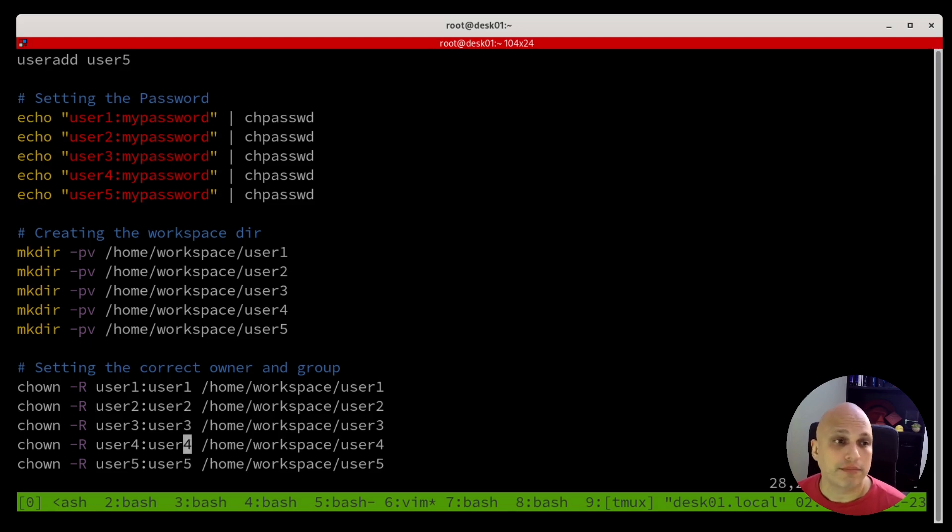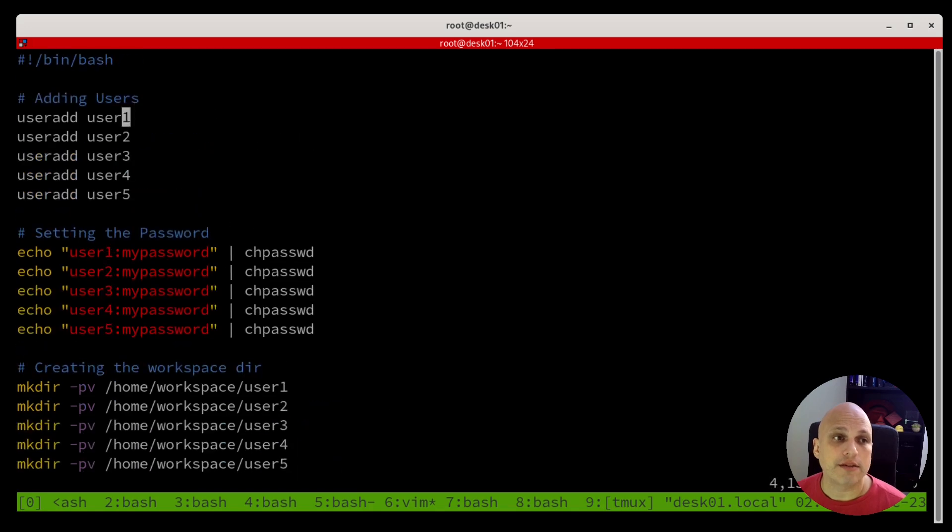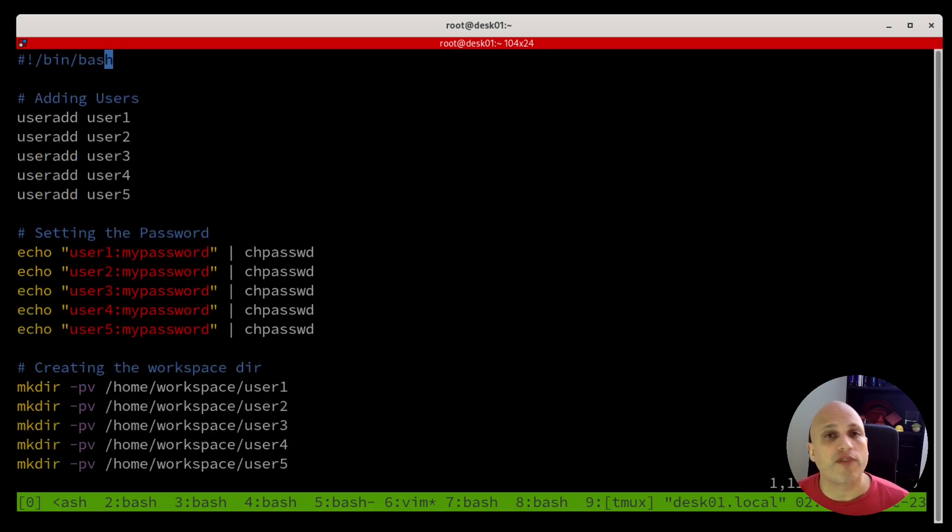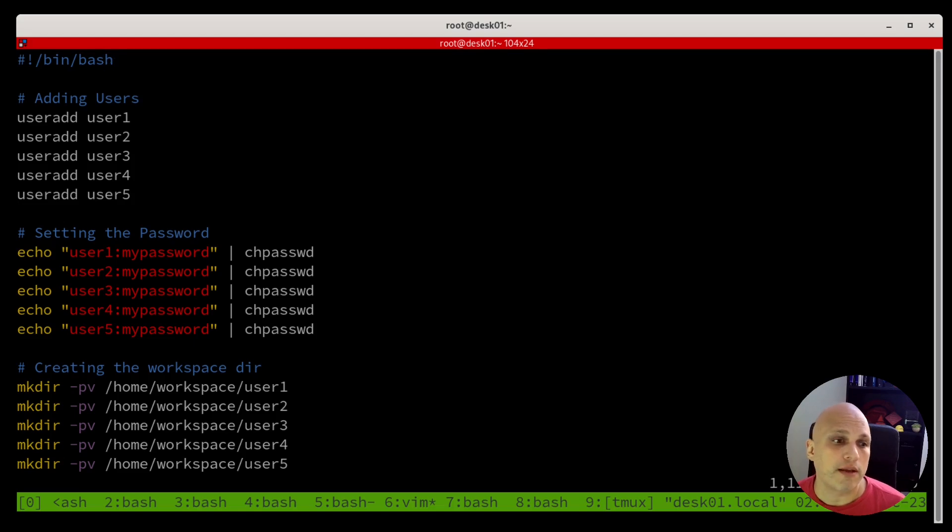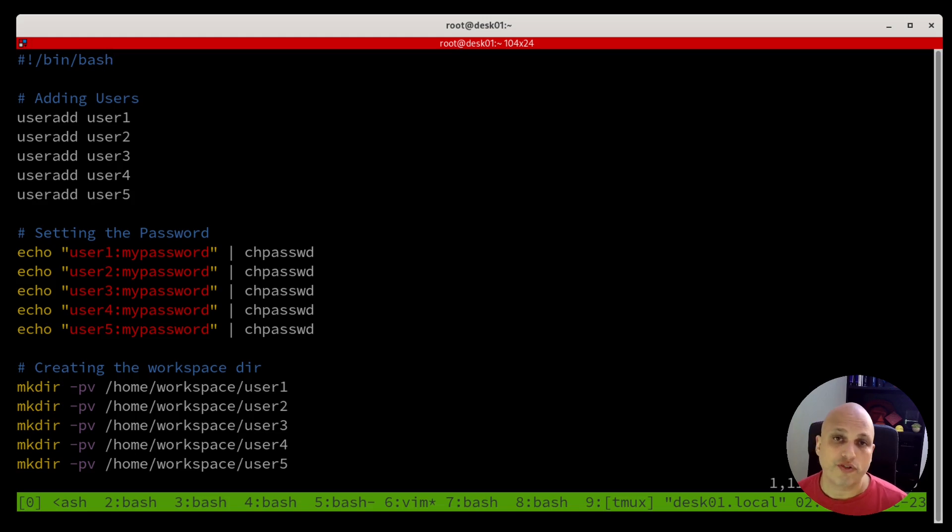Okay. This is nice. So, what I'm saying is if I run this script, all of them will be created. All the directories, all the users, all the password will be set. Is that true? Yes. Let's take a look.